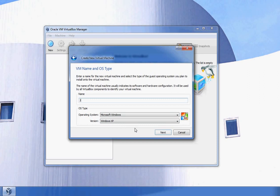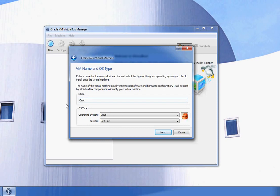I'm going to call this Jabba in my likely nerd fashion, and then pick my operating system. One interesting thing is that if you name it CentOS, it will automatically pick the right operating system and version for you.